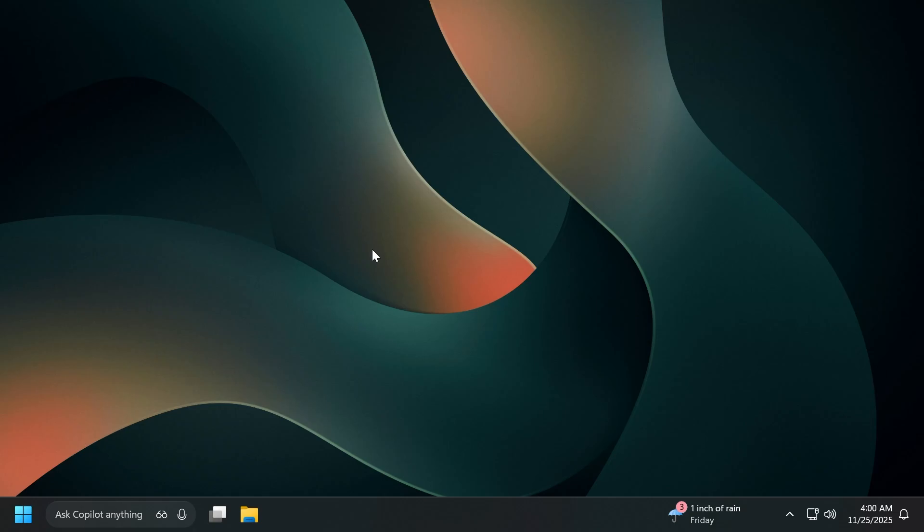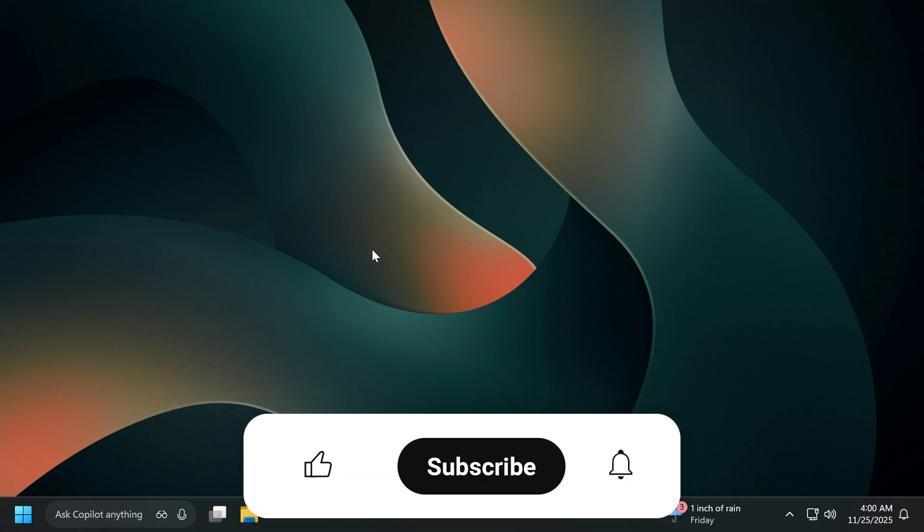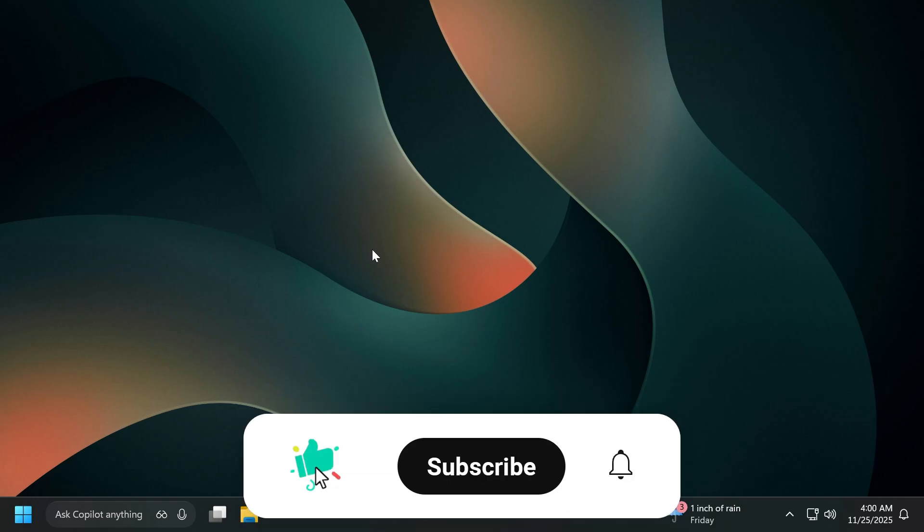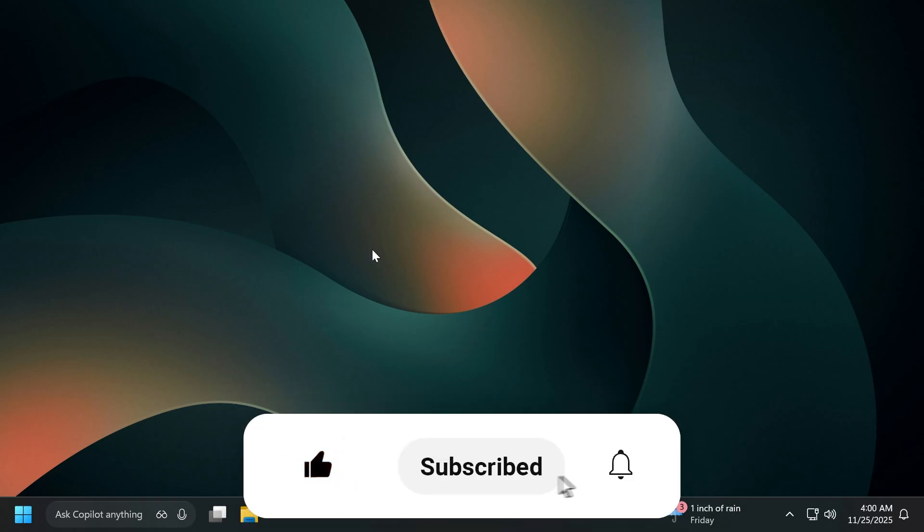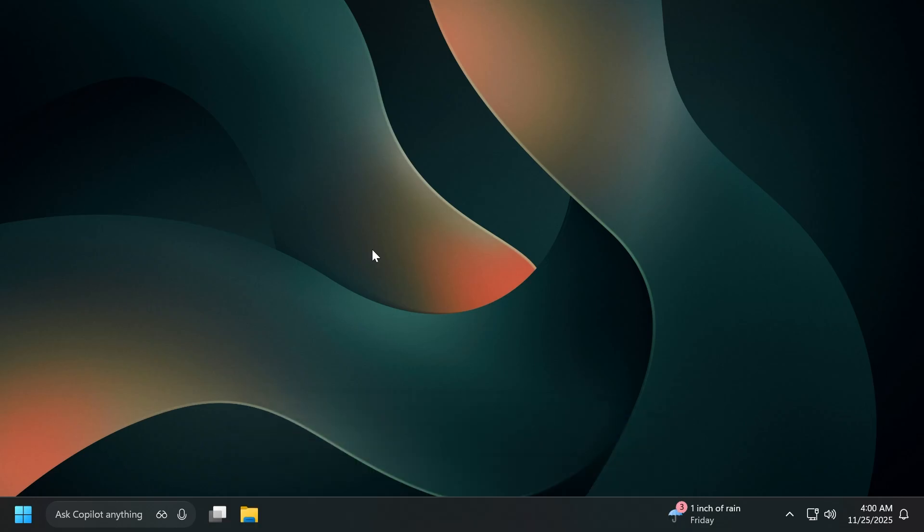If you enjoy videos like these, in which I show you how to enable different Windows 11 25H2 features, please don't forget to leave a like below and also subscribe to the TechBased channel with the notification bell activated so that you won't miss any future updates like this one. So, let's begin with the video.